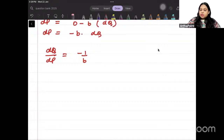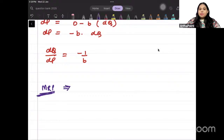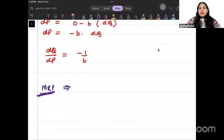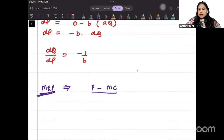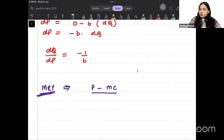Now let's talk about markup. Markup can be written as the difference between price and marginal cost divided by price. Alternatively, it can be expressed in terms of elasticity. Both formulas are correct — either one can be used.